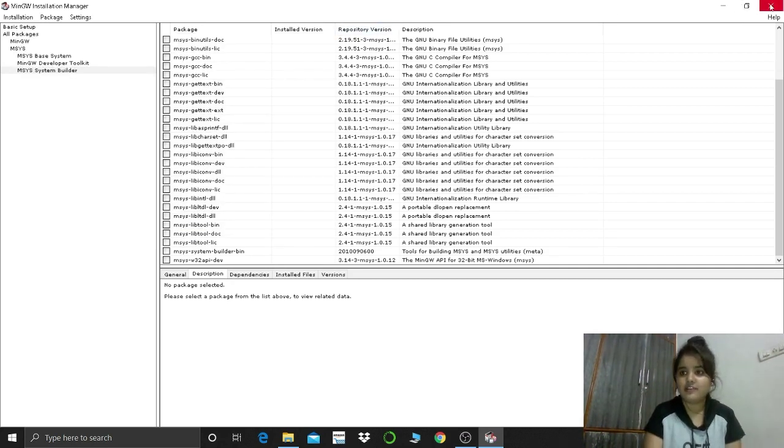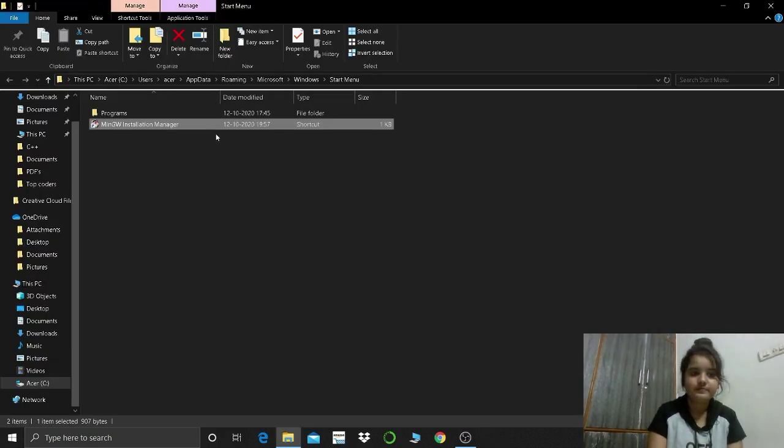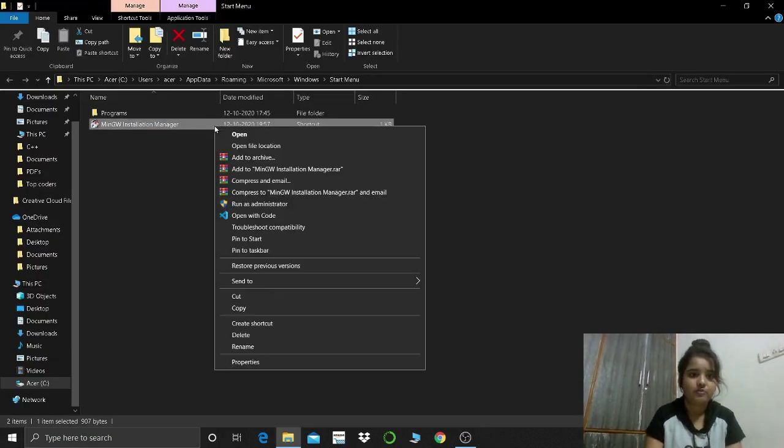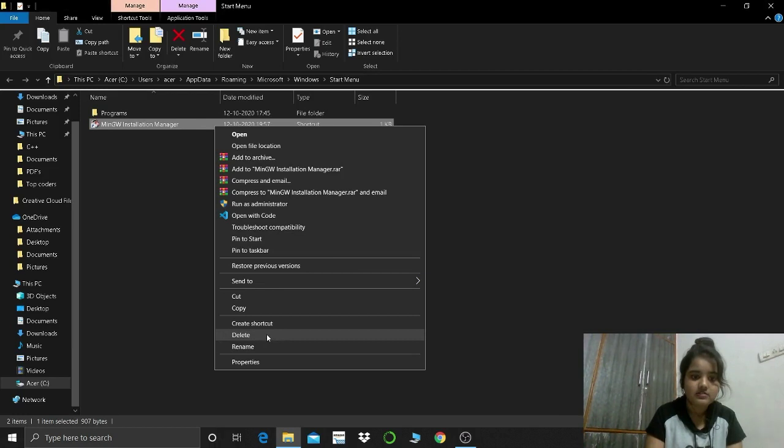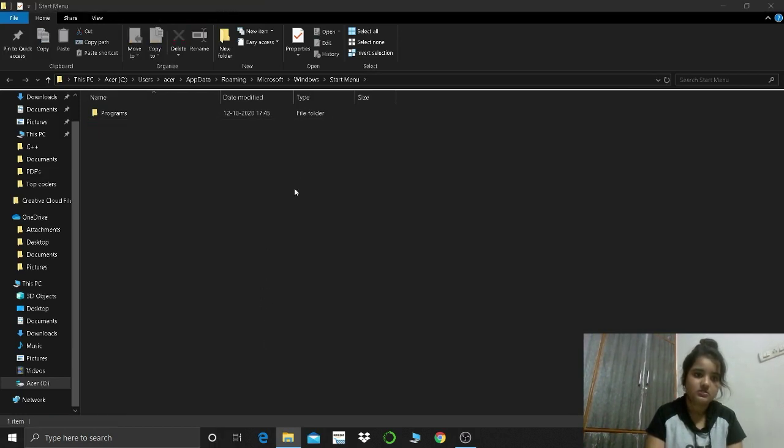Now I will close this window and delete it from here. Right click and delete. Now what you have to do.